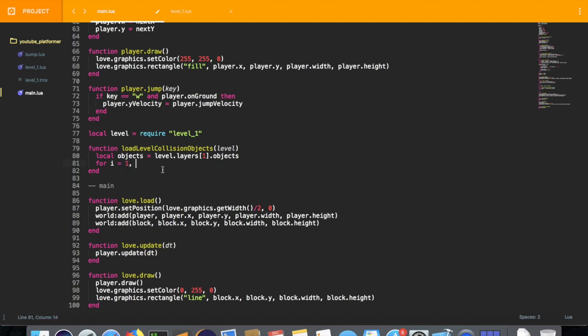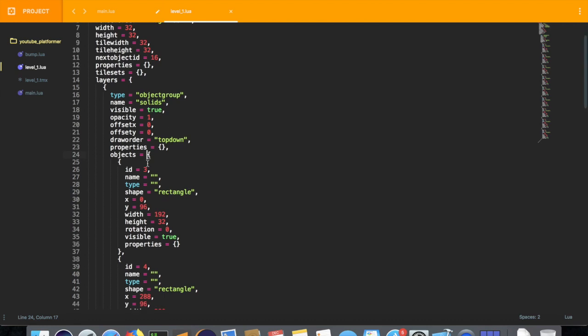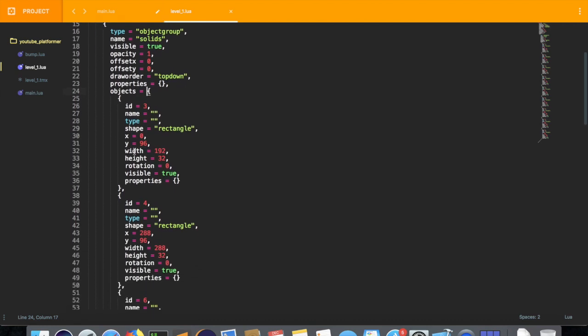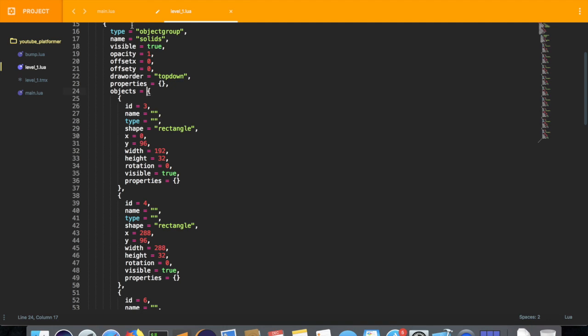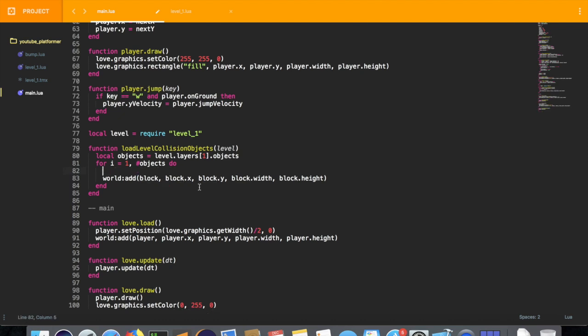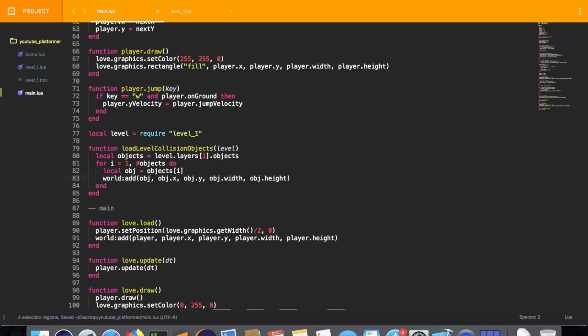So there we have our variable for objects. And now I'm going to create a for loop. And we're going to step through the objects or the items inside this objects table. And if we look at it, we have x, y, width, height. And if you remember the world add functions, this will be very simple. All we do is just cut this block statement we previously had. And we can create another variable. We'll call this obj, short for object. And we'll set it equal to objects at the index i. And now we can just replace block with object.